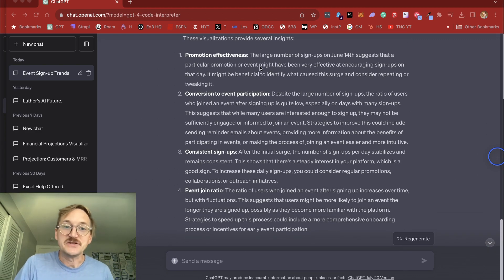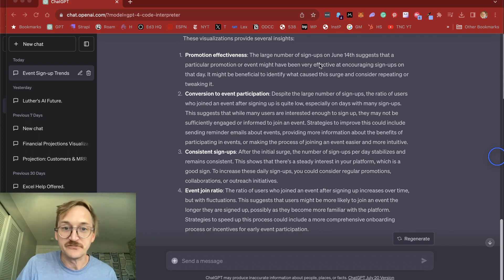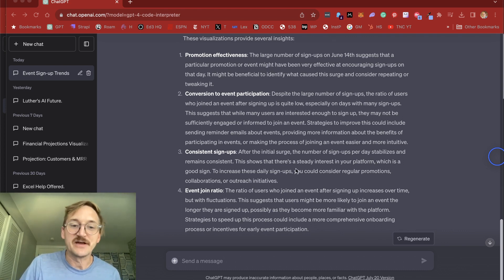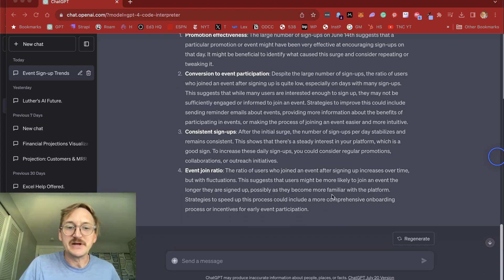So I should think about getting more people signed up with promotions like I did on the 14th. Think about improving conversion, consistent signups after that first day, looking at the join ratio. So some really great ideas.